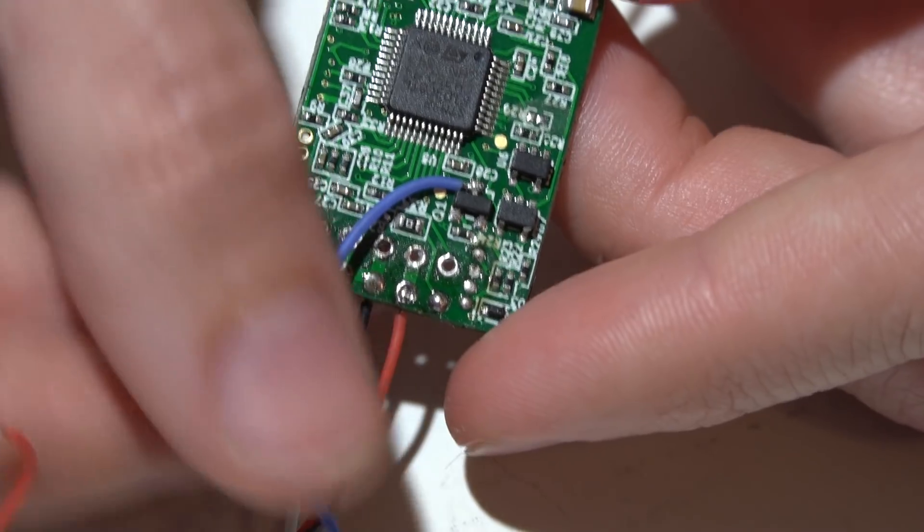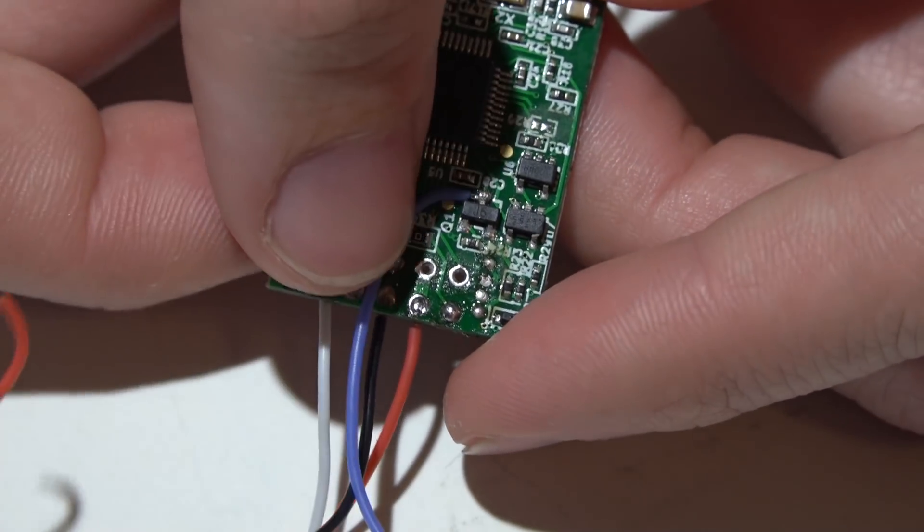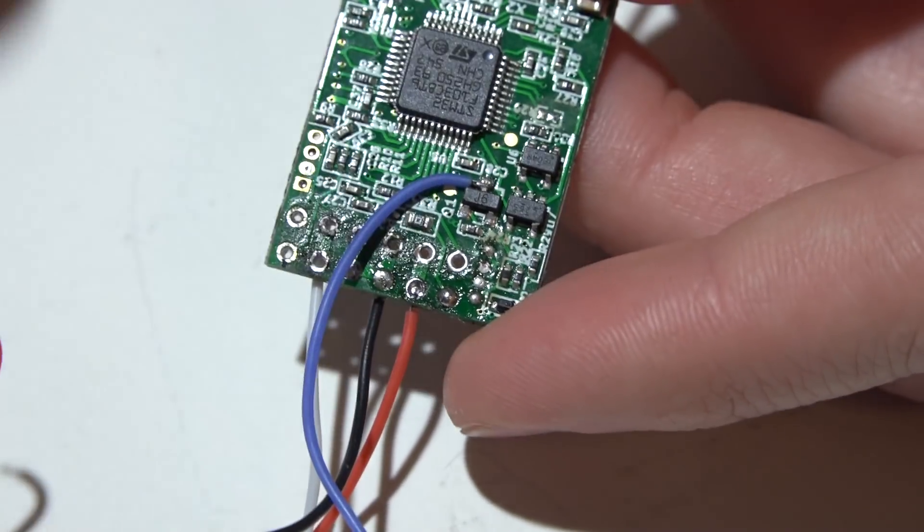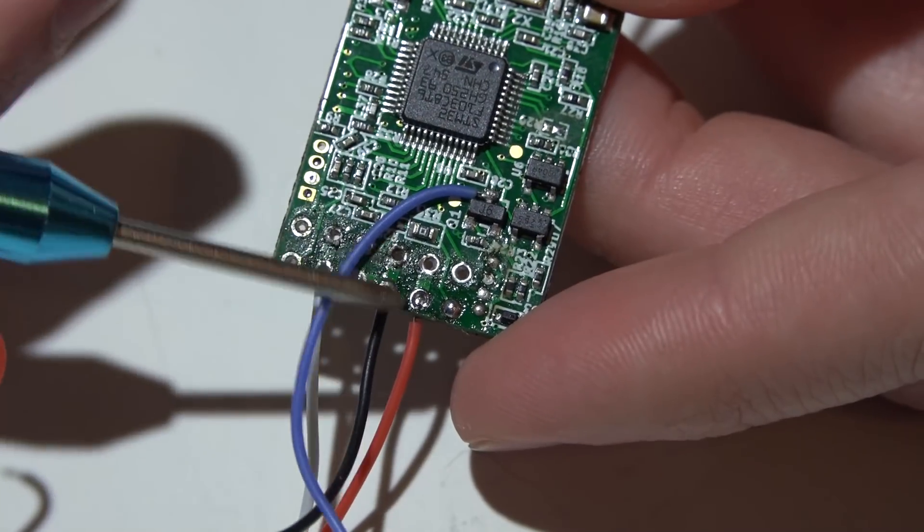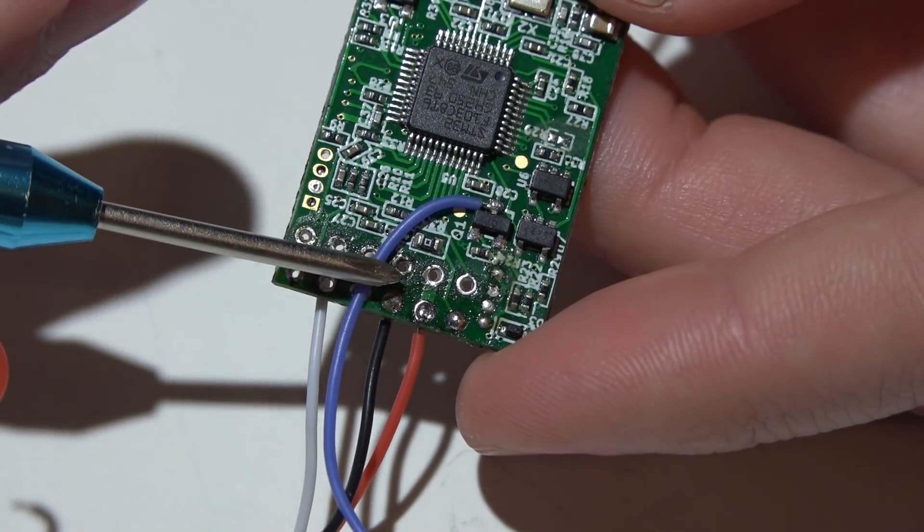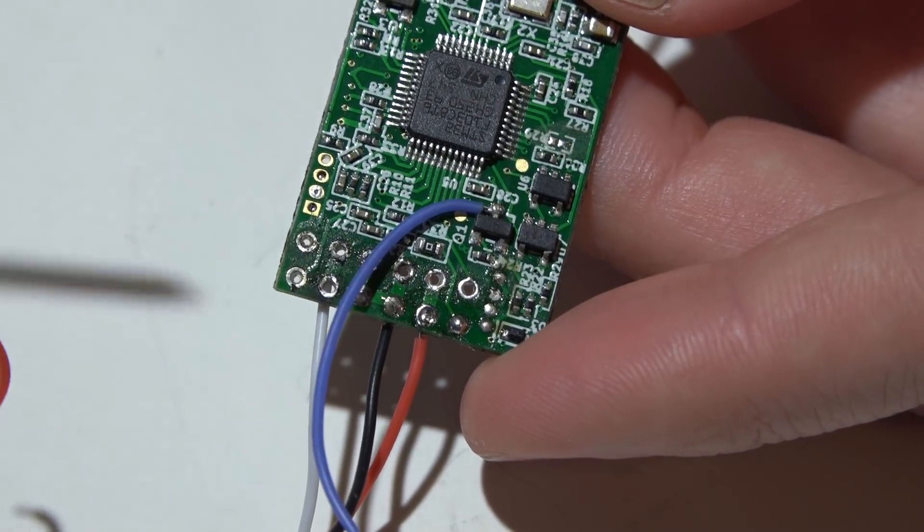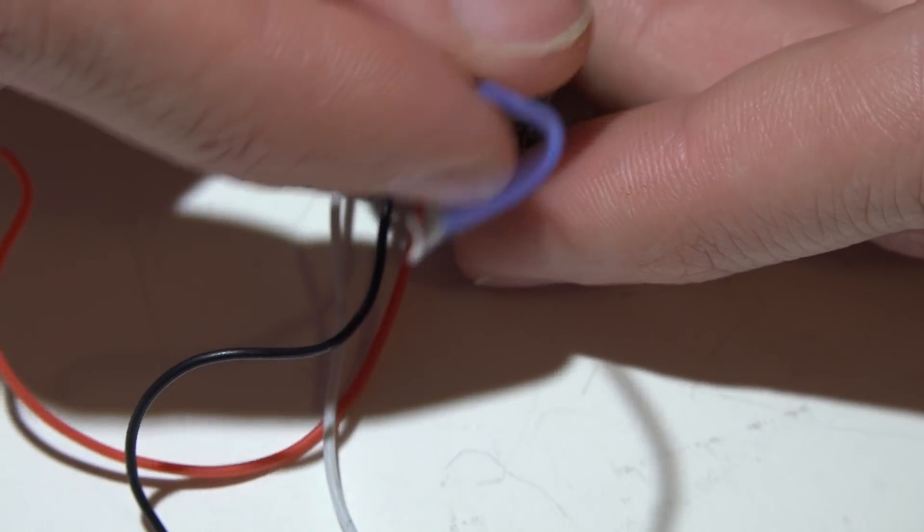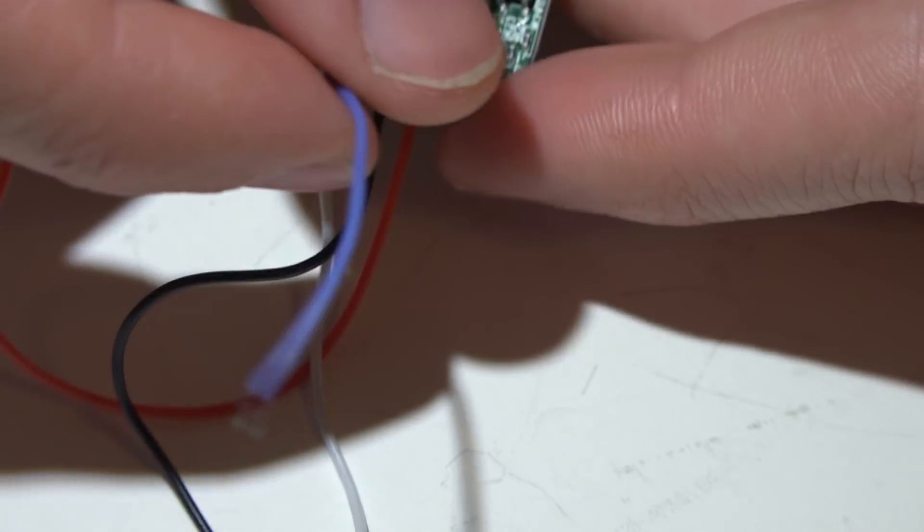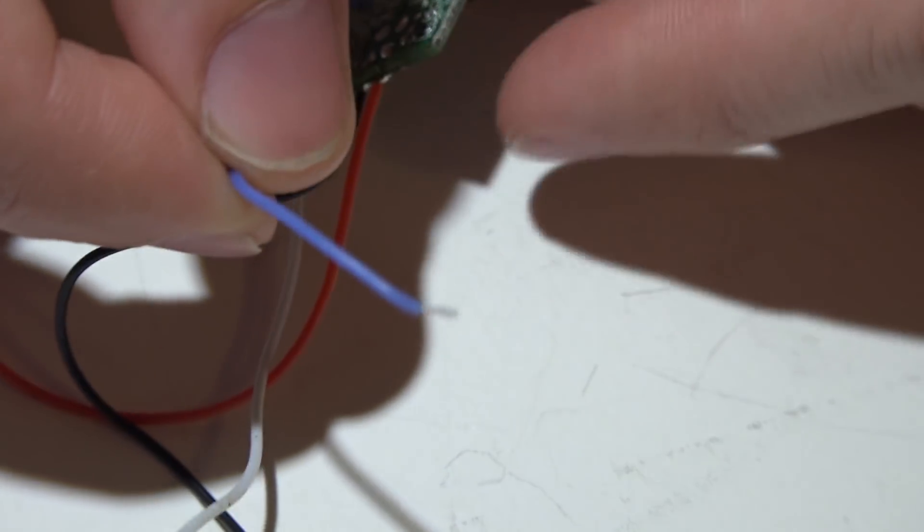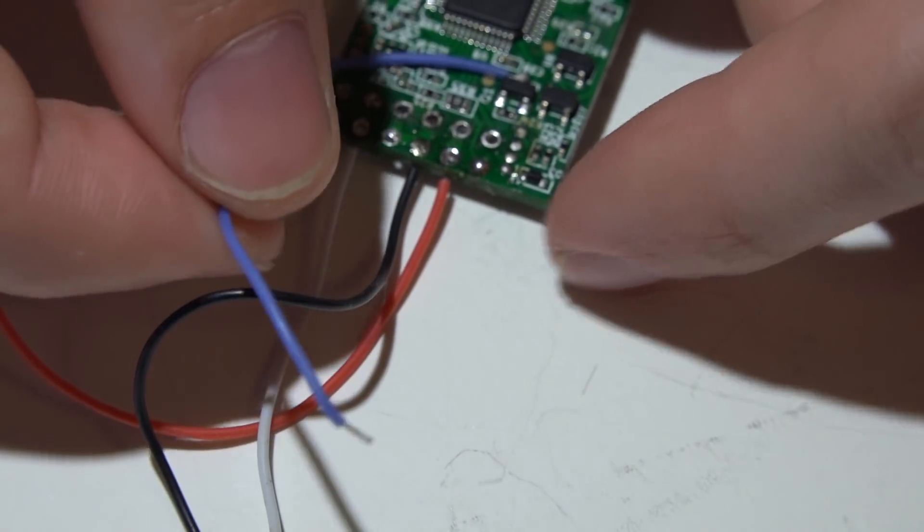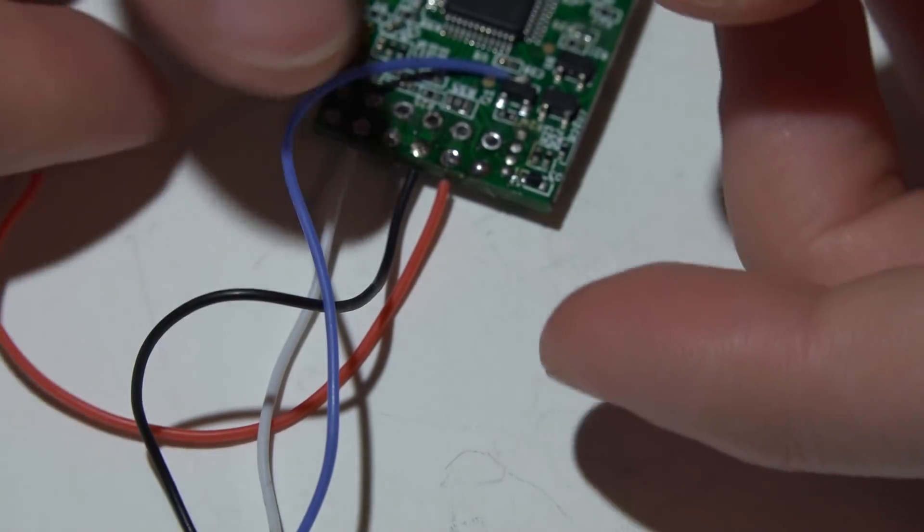And once you put heat shrink back over this, then this is going to hold the wire in place and you shouldn't have to worry about it ripping off. If you are still worried about that, you can just squirt a little bit of hot glue on the inside to hold the wire down in place. Then you just run the other end of the wire to any of the UART transmit pins to get telemetry working, and it just works.